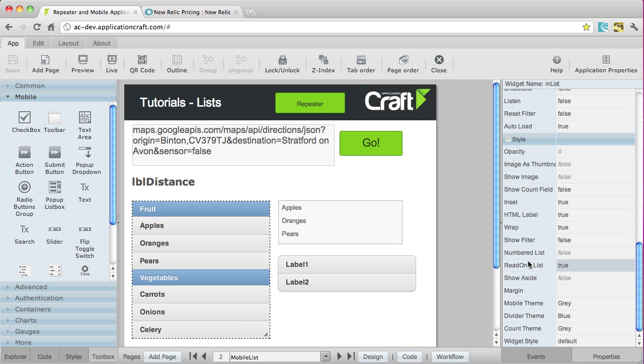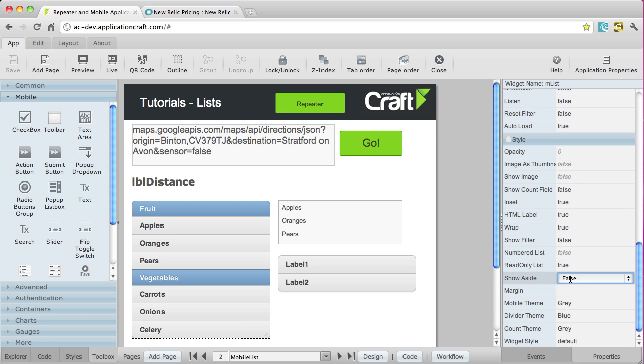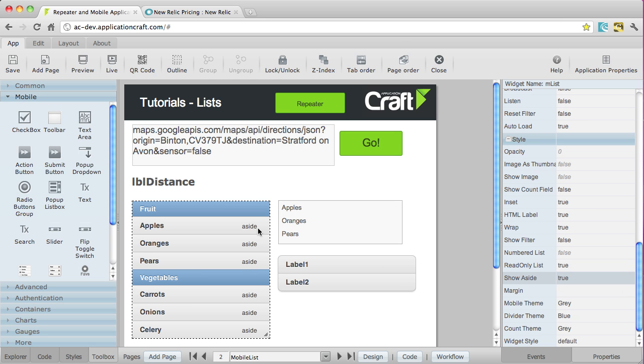For example, the aside thing I was just mentioning. Let's try and find that. That is here, show aside. So let's set that to true, and now you can see the aside text shows here.